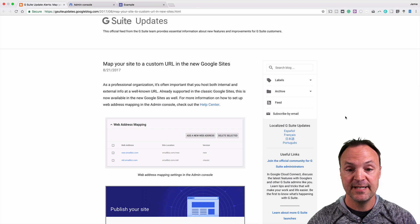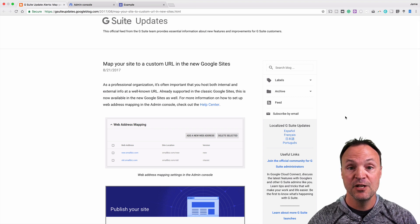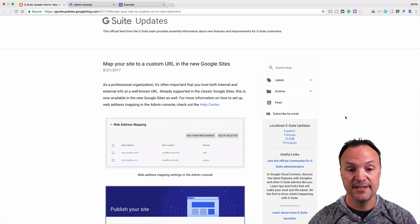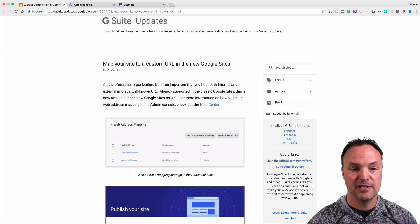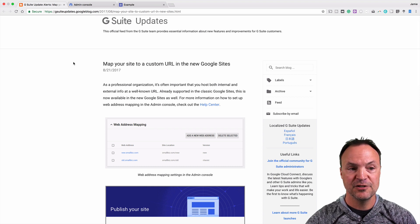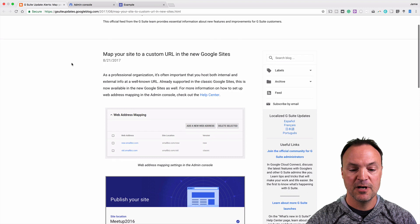So you're going to be able to map it, create your site, map it to the domain name that you want. I'll make sure I'll put this article link down below. This is from your G Suite updates blog.